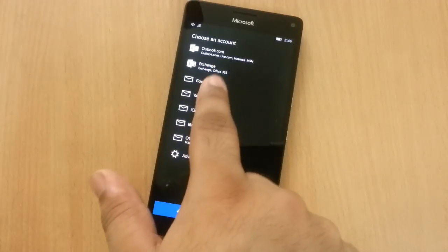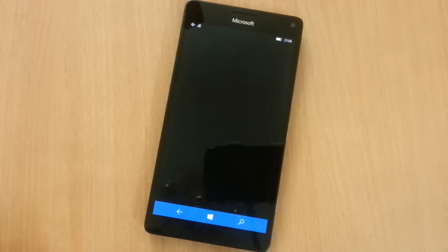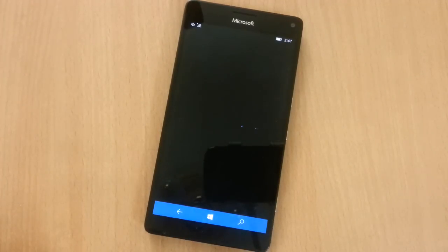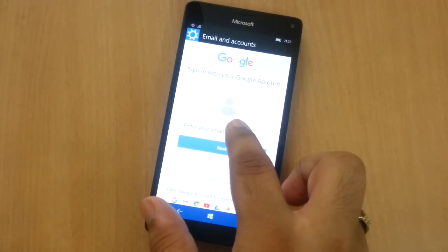Now select Google from here and enter your credentials.